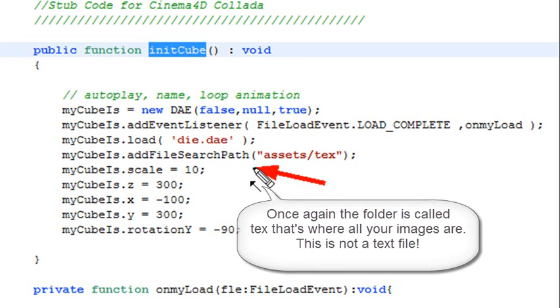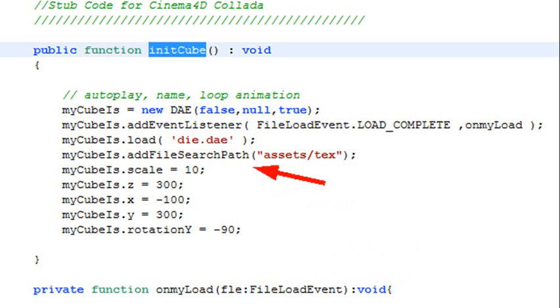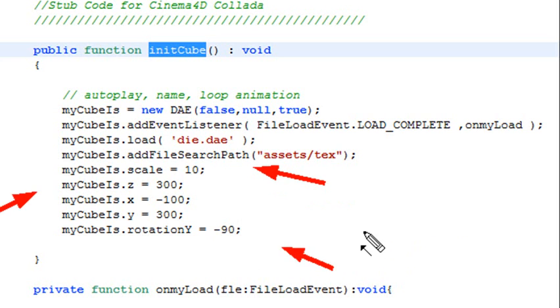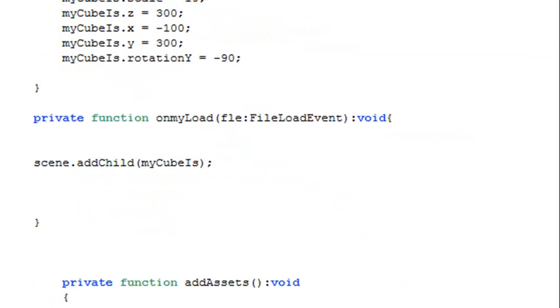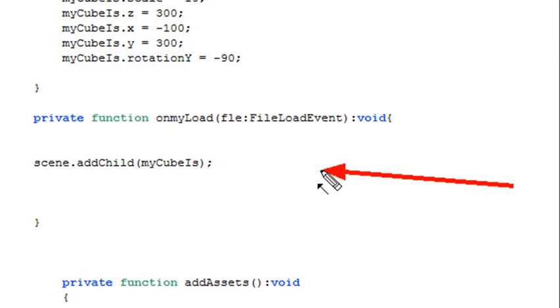I set my scale. I set my position in my cube. And I set my rotation. And so after all that is done, it says, hey, the file has been loaded. And after it's been loaded, what I do is just add it to the scene. And that's all there is to bringing a Collada file into PaperVision. Extremely simple.